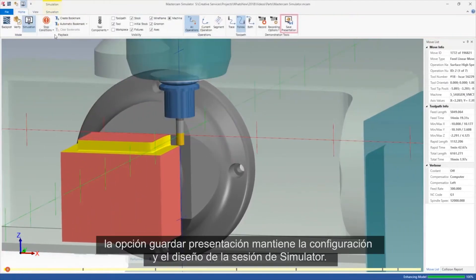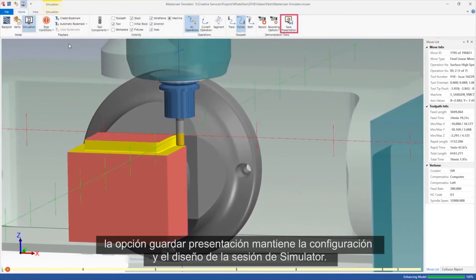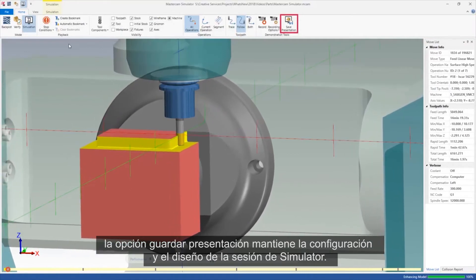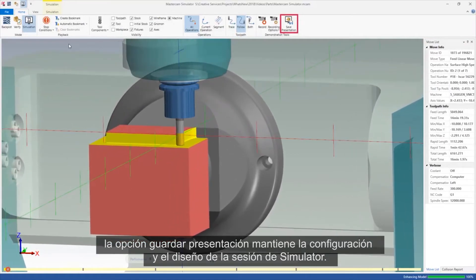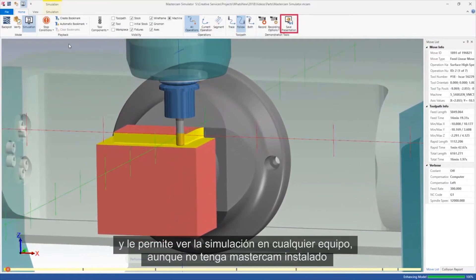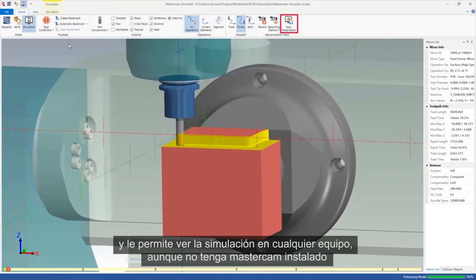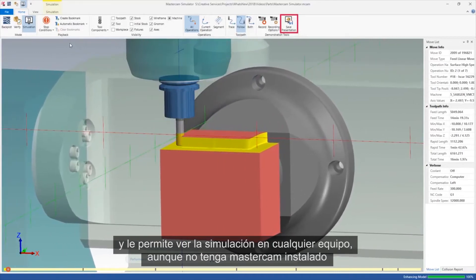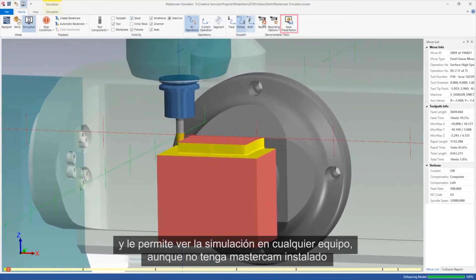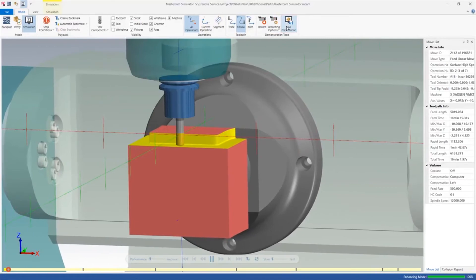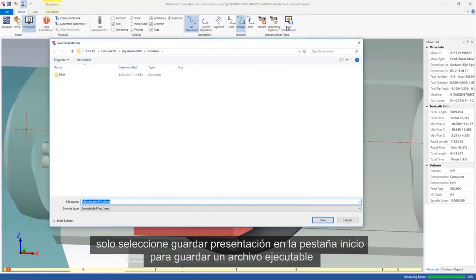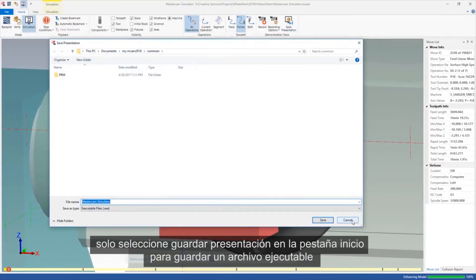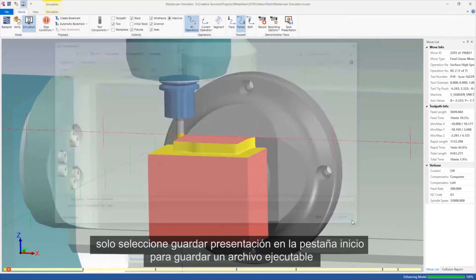The Save Presentation option preserves your settings and layout of your simulator session and allows you to view the simulation on any computer, even if it does not have Mastercam installed. Simply select Save Presentation on the Home tab to save an executable file.